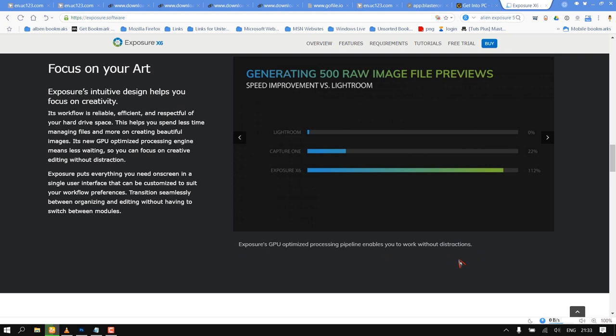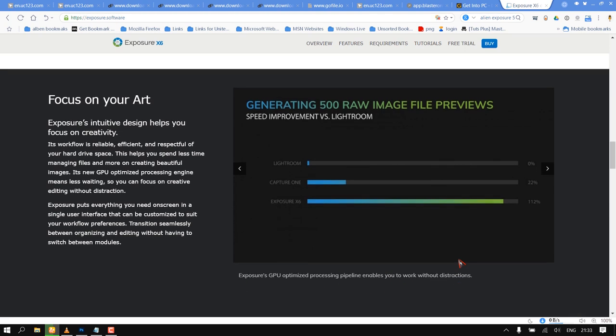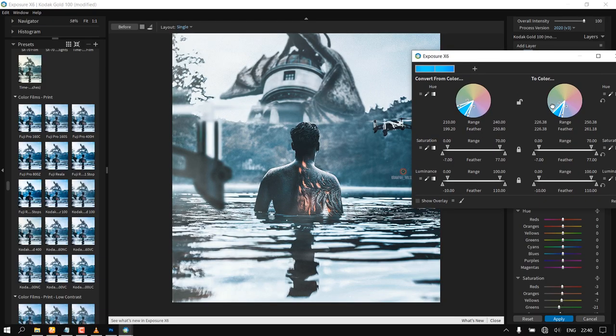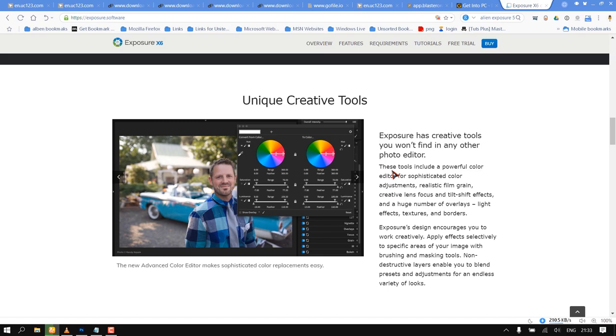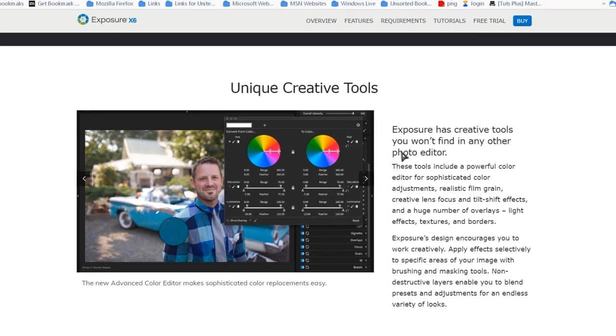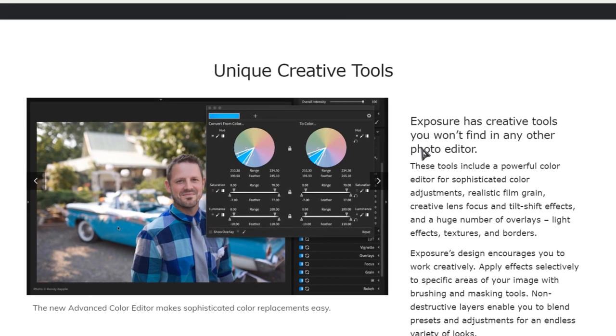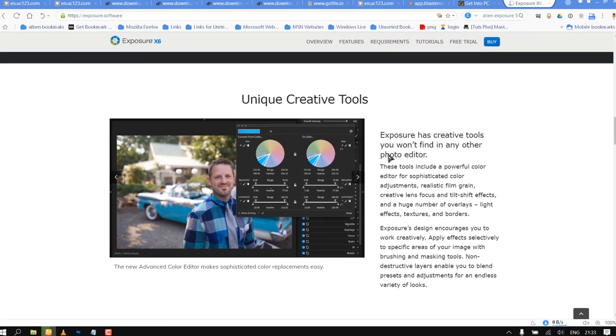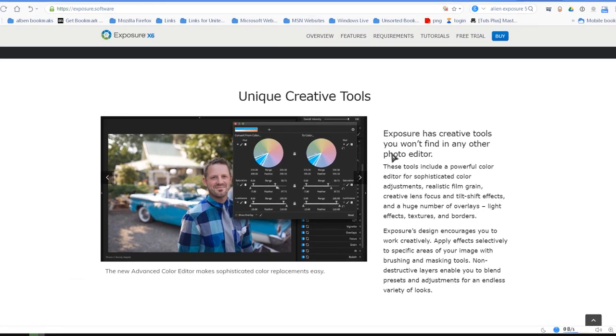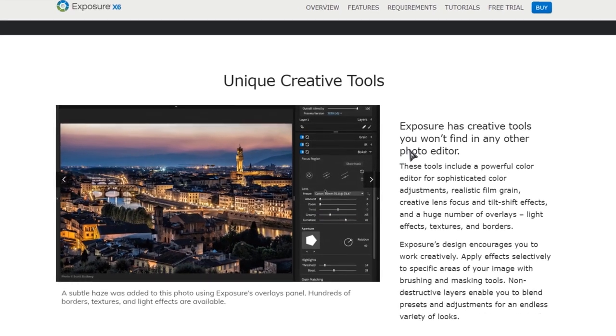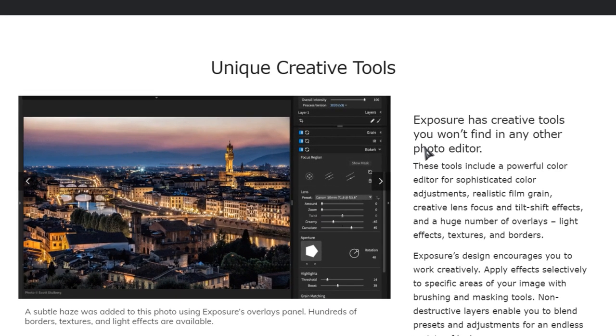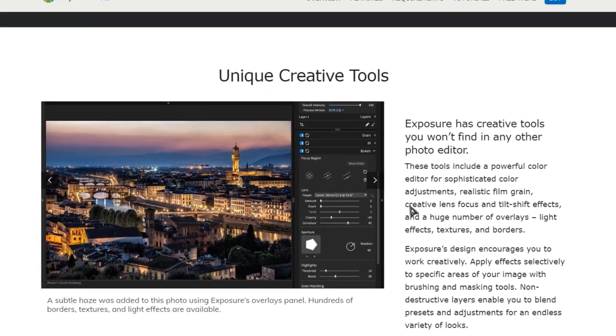Exposure is a complete standalone photo editing application or plugin. Exposure has creative tools including a powerful color editor for sophisticated color adjustments, realistic film grain, creative lens focus and tilt shift effects, and a huge number of overlays, light effects, textures, and borders.